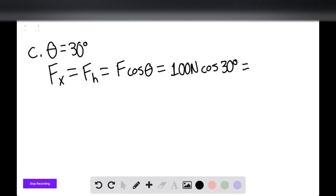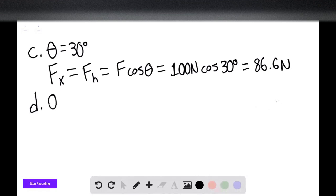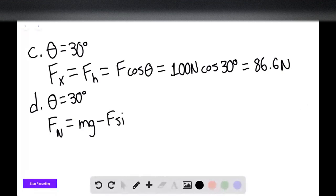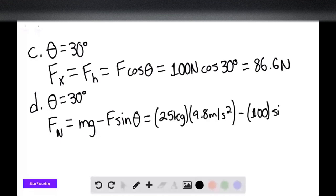For Part D, the angle is still 30 degrees and we're solving for the normal force. Using the same formula, the normal force equals mg minus the magnitude of the applied force times sine of 30 degrees: 25 kilograms times 9.8 m/s² minus 100 times sine of 30 degrees. The normal force for Part D is 195 newtons.